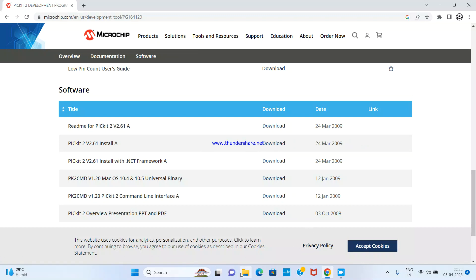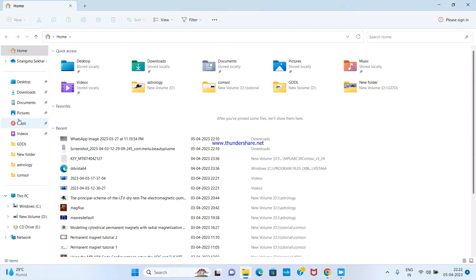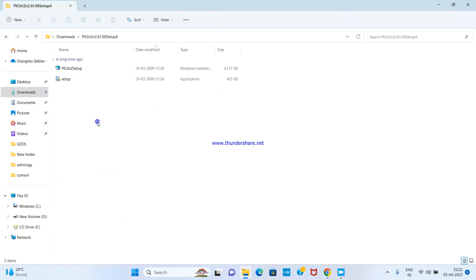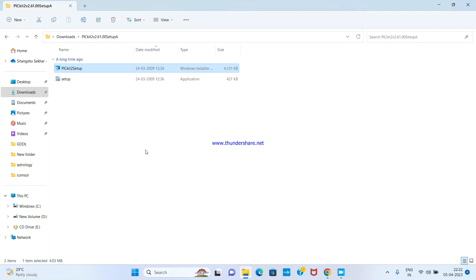If you download that option, you will get a zip file like this. If you unzip it, it will come like this. After that, double-click on it and install the file. While you are installing, the requirement is the .NET Framework — it needs to be installed. If you click here, it will ask for it.